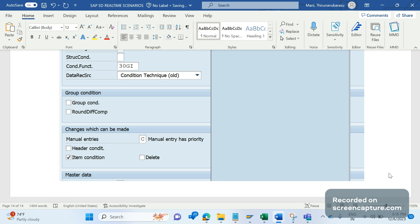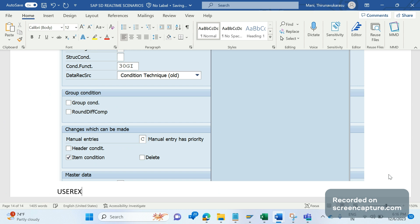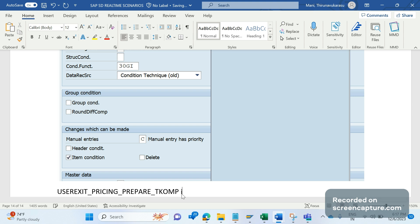As I said, we need to write some code in the user exit. The user exit here is USEREXIT_PRICING_PREPARE_TKOMP. There are two kinds of user exits: one is USEREXIT_PRICING_PREPARE_TKOMP, one more is USEREXIT_PRICING_PREPARE_TKOMK. MK for header, KOMP for item. It is available in include MV45AFZZ.